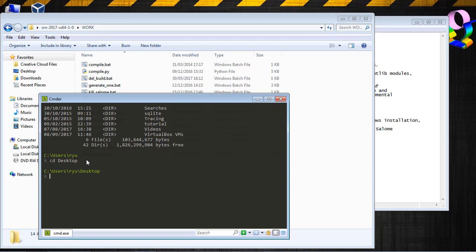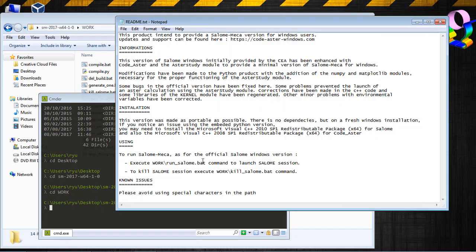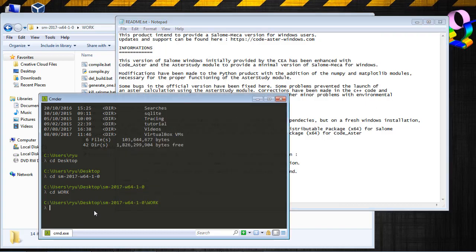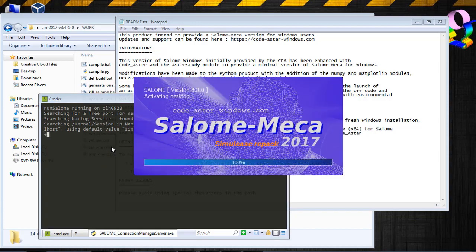And now I have to enter this folder called work. So cd.sm-2017-w64-1-0. And then cd into the work directory. And then I just have to run this file. So what was the name? Run Salome.bat. And now it should be working.